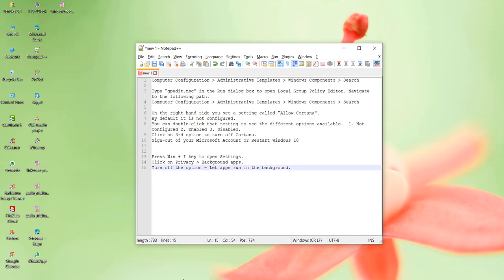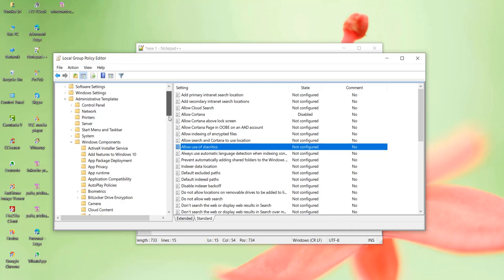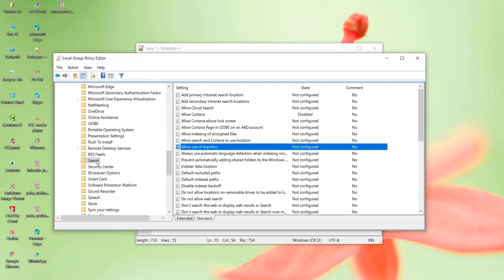Now you can navigate to the path that is mentioned in the description. Follow that path: Computer Configuration, Administrative Templates, Windows Components, and Search. If you follow this path, click on Search.